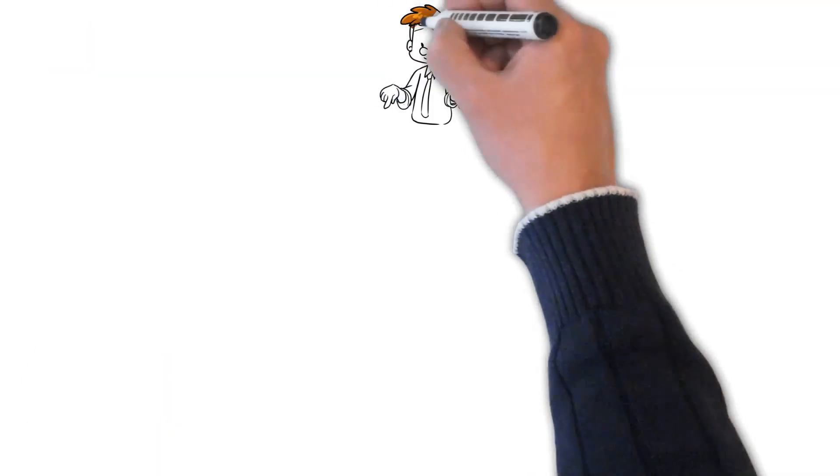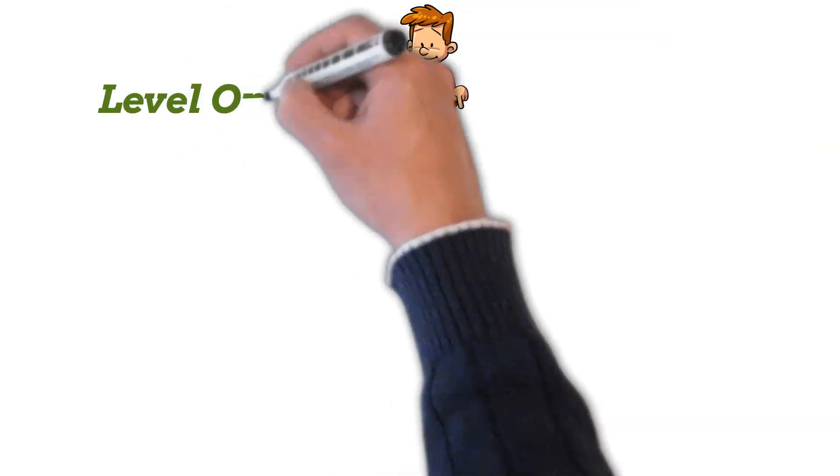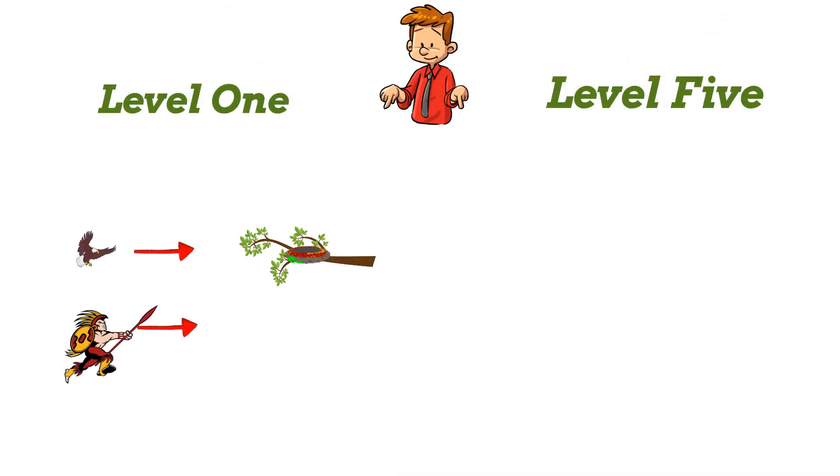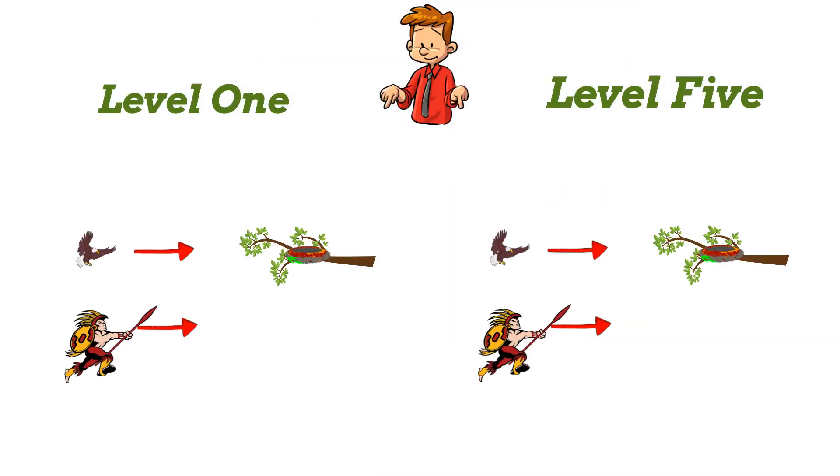Now compare levels 1 and 5. The actions are the same, but the depth of understanding and thought are vastly different.